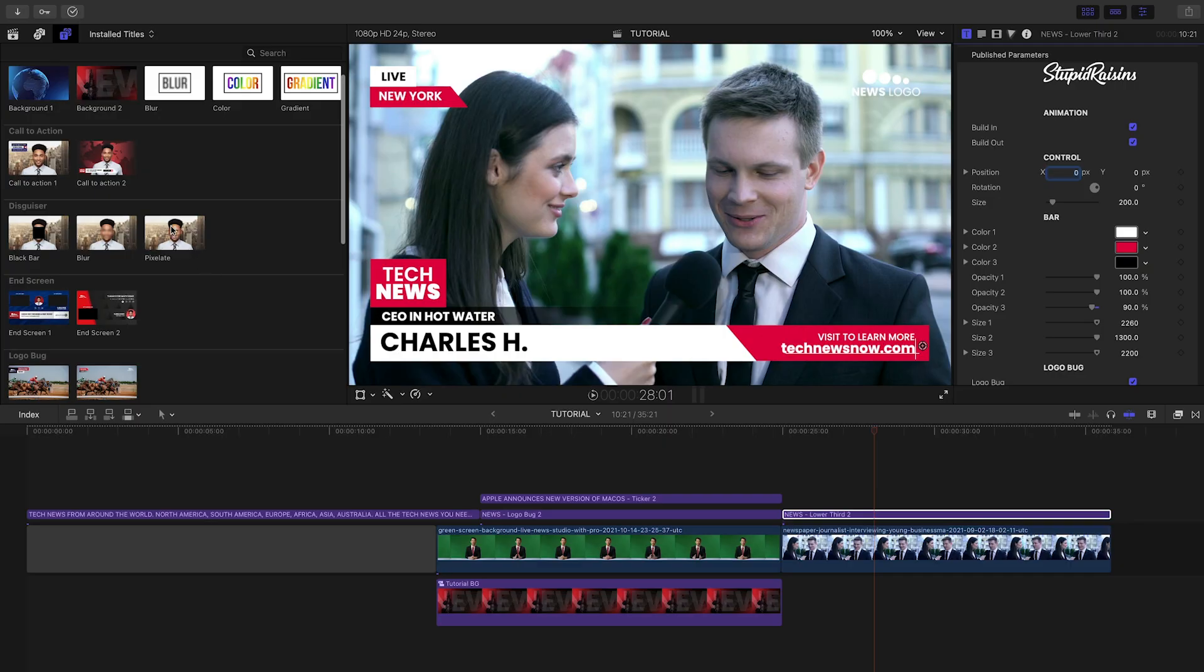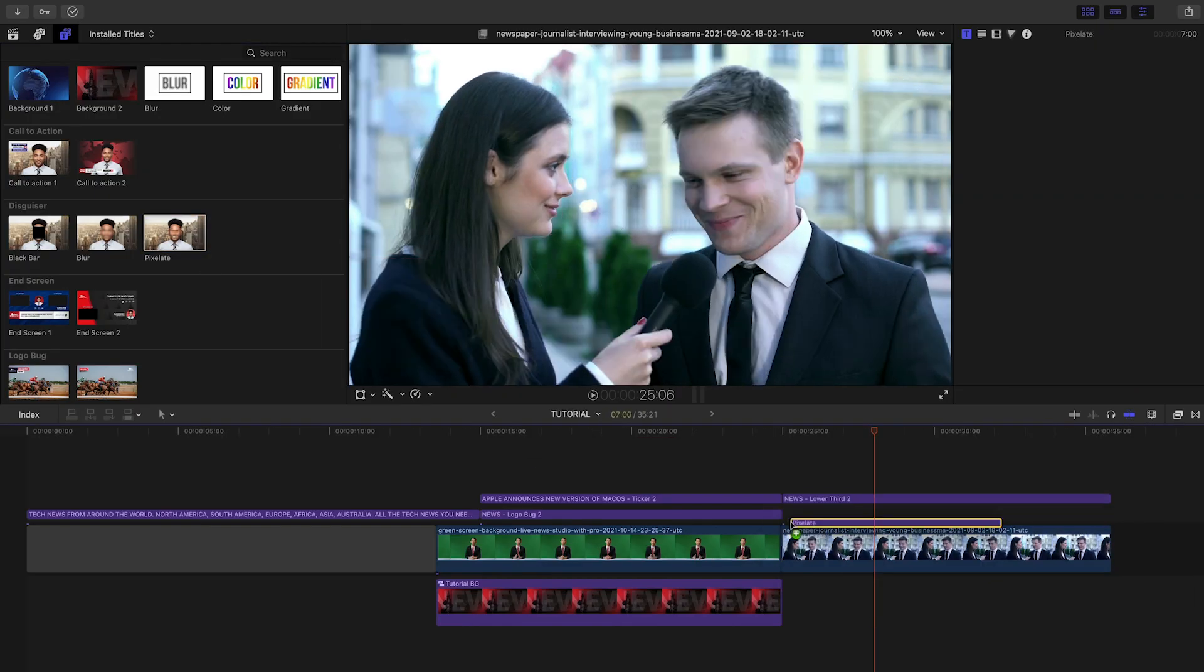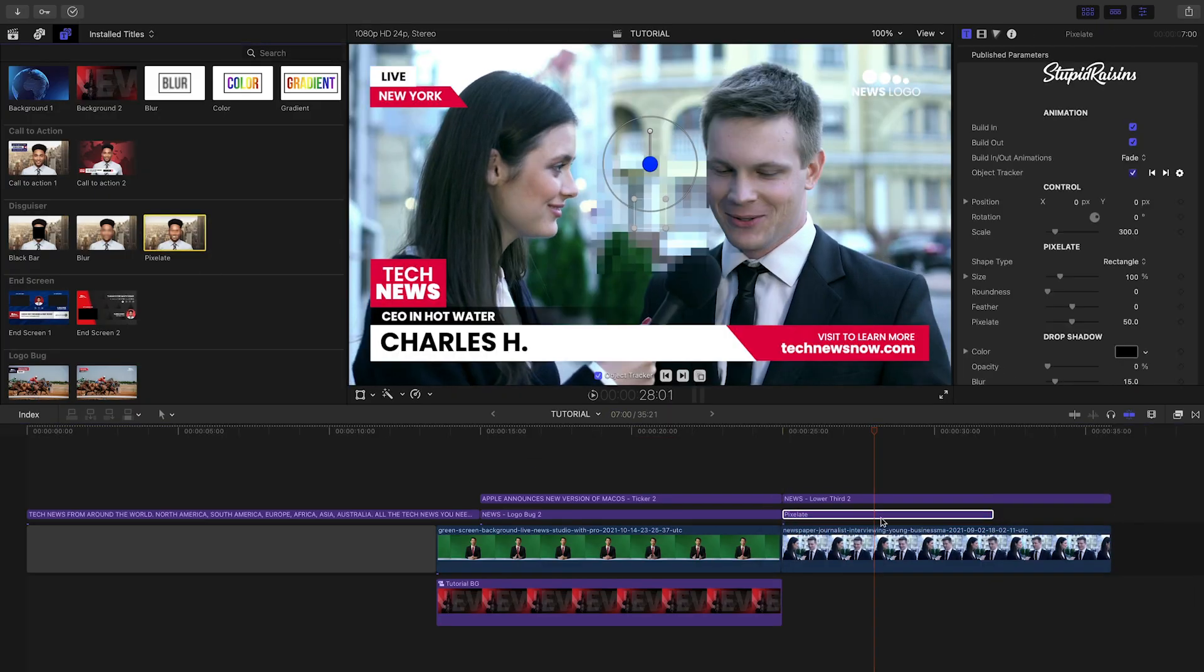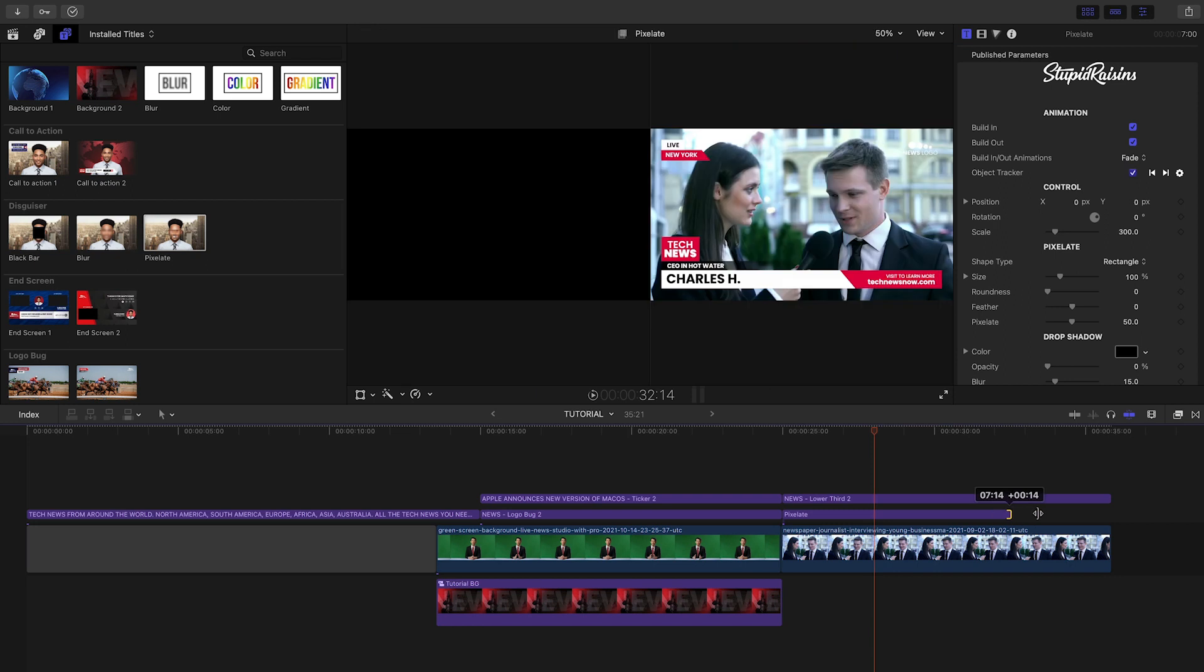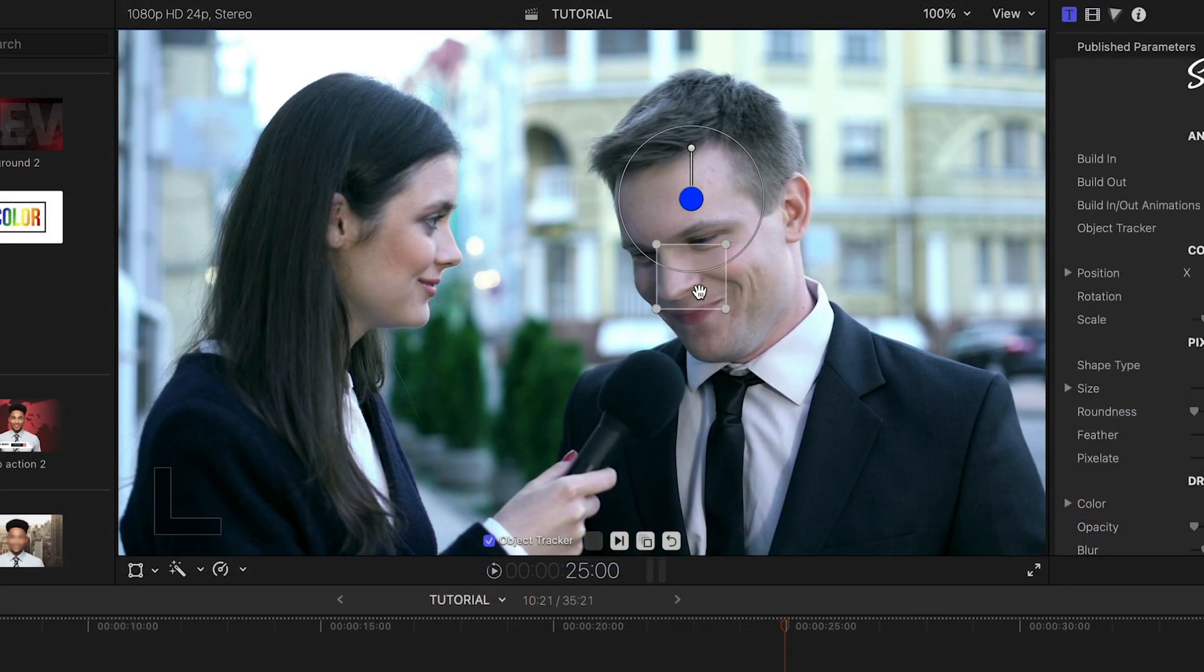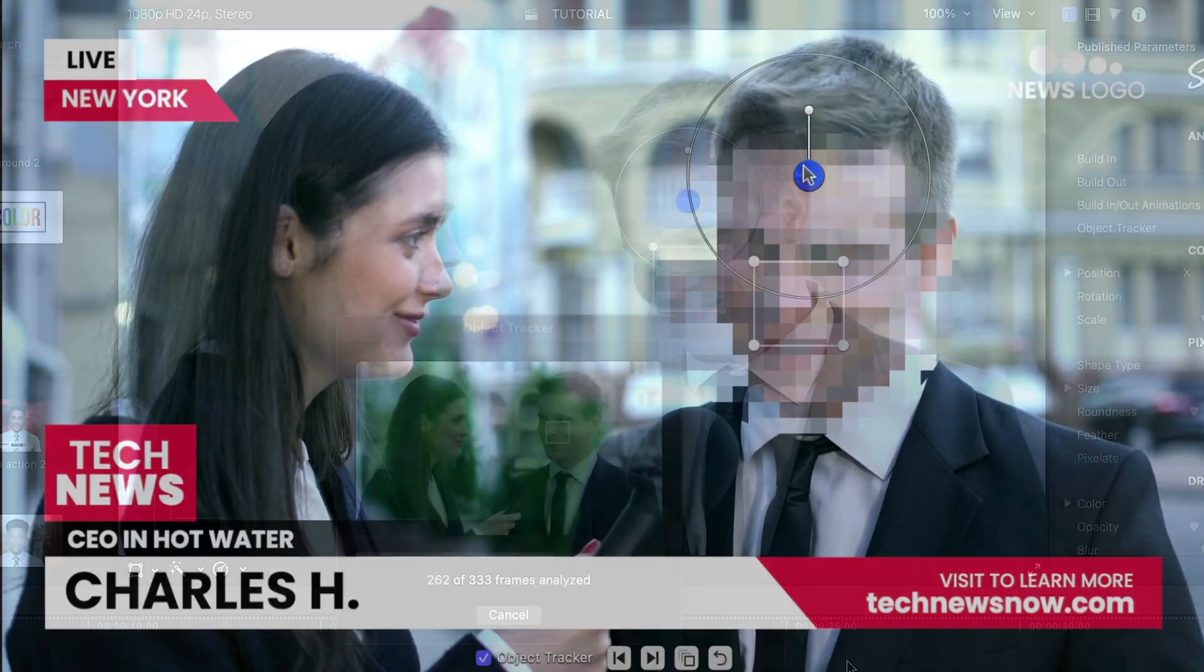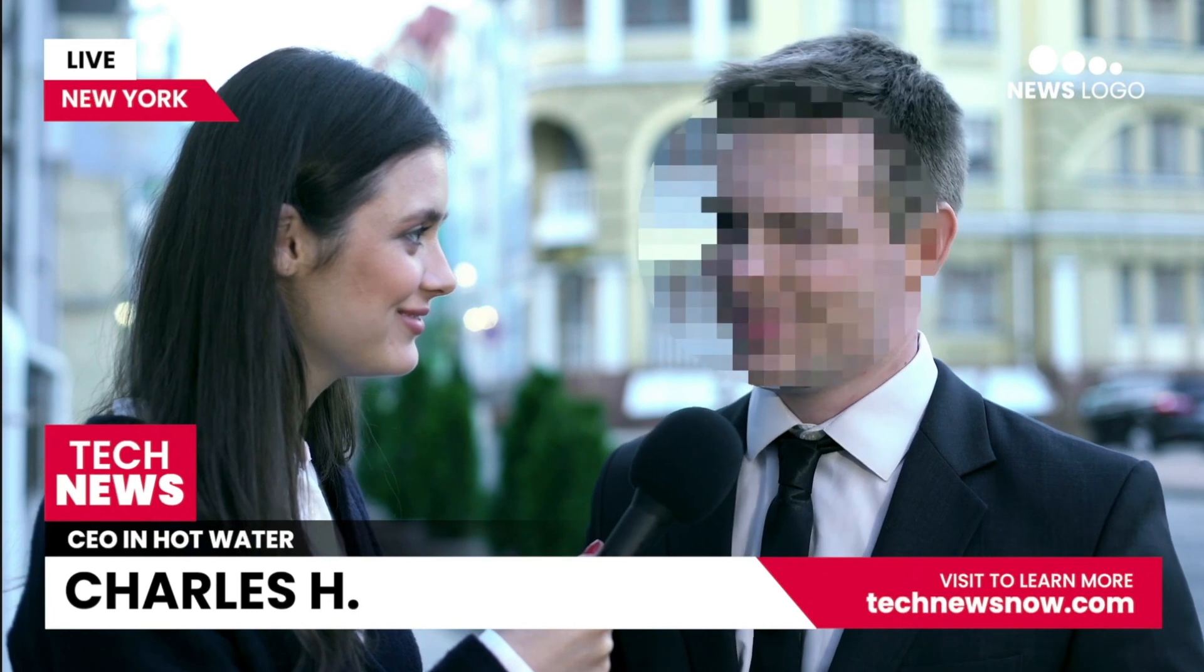A cool bonus set of effects included in Newspop are the Disguisers. Let's make the interview subject anonymous by adding the Pixelate effect. I'll put the tracking square over his face and click the Track Forward button. Now I can position the effect over his face, and his anonymity is guaranteed, even if he moves.